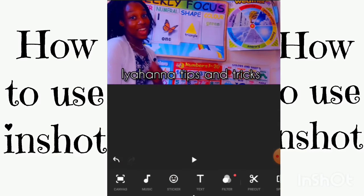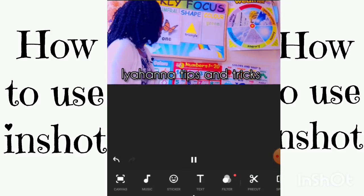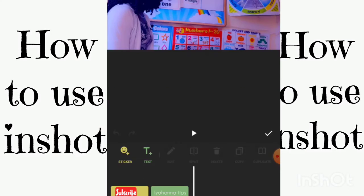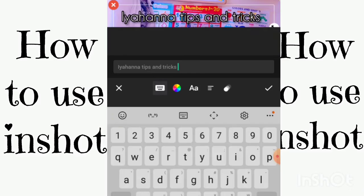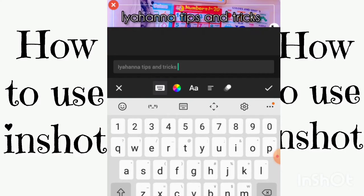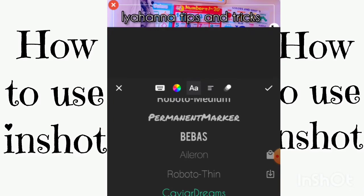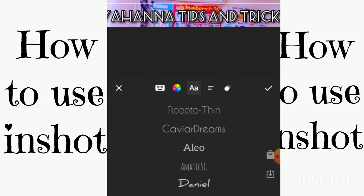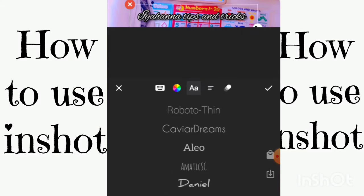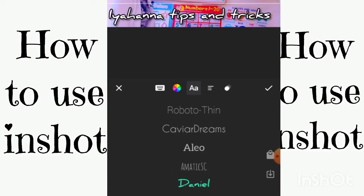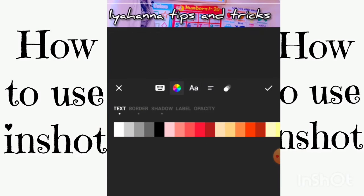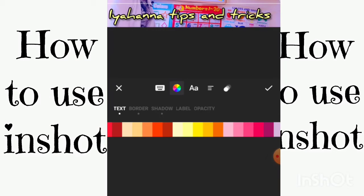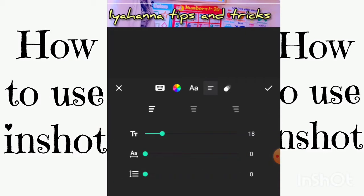Now we're going to add text. You can type something like 'tips and tricks' — you can change the font, change the color, do whatever you want with it. Let's change the font. You can basically do what you want, and you just use your finger on the screen to zoom in and out. It's easy.